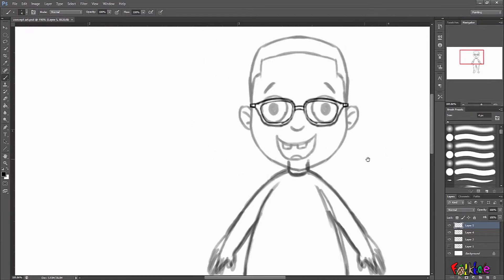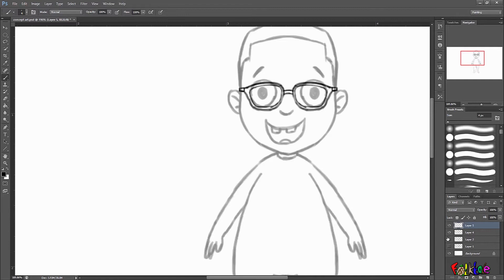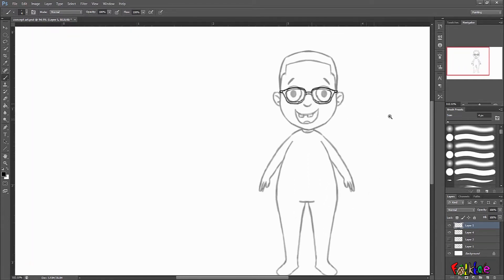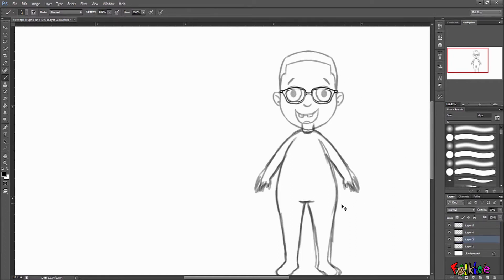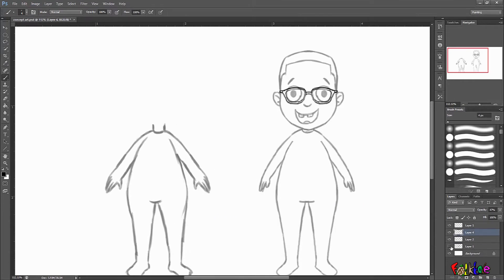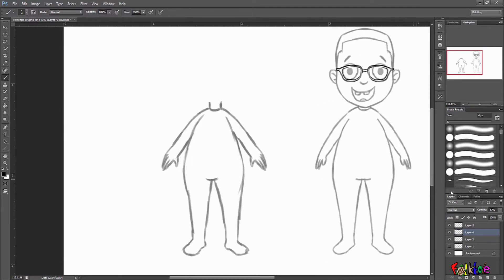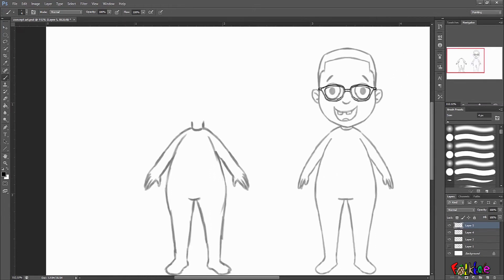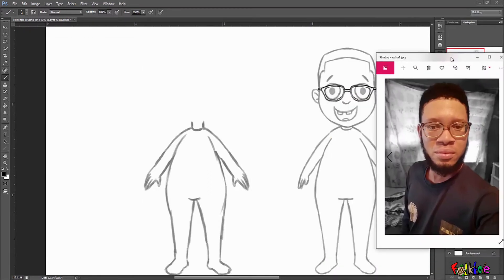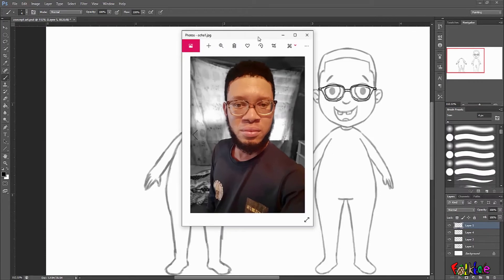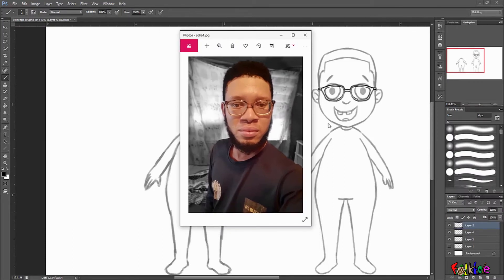I've gone ahead to modify this character from what it was before, and I've also added glasses to the character to further resemble or match the reference image. I'll show you what the character looks like — I've already deleted the head mistakenly, so it's almost the same as the former head I drew. The character already looks like the reference photo in its childish form.